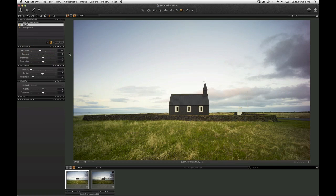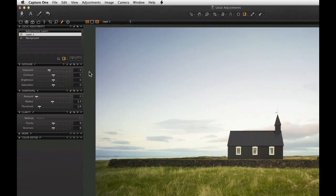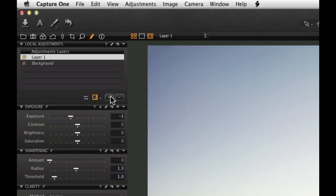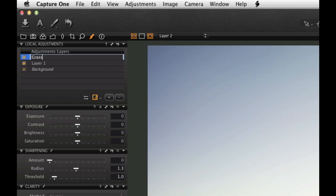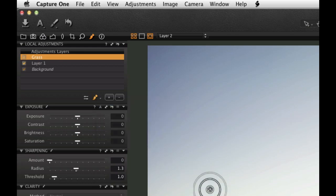Local adjustments can also be made with specific masks. Start by choosing a new and empty layer by clicking the plus icon in the Local adjustments tool. The layer can be named specifically to indicate the particular adjustment. Choose the Draw Mask tool by selecting it here or hitting B on the keyboard.